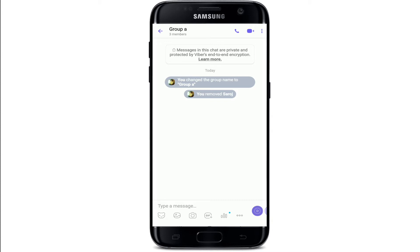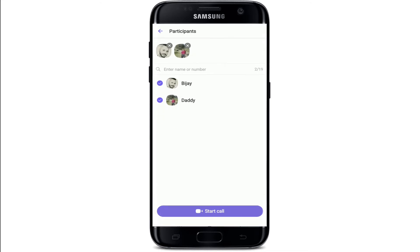Simply tap the video call button. You can then select or deselect any contact you don't want to include in your video call. Once you're ready, tap on 'Start Call' at the bottom.